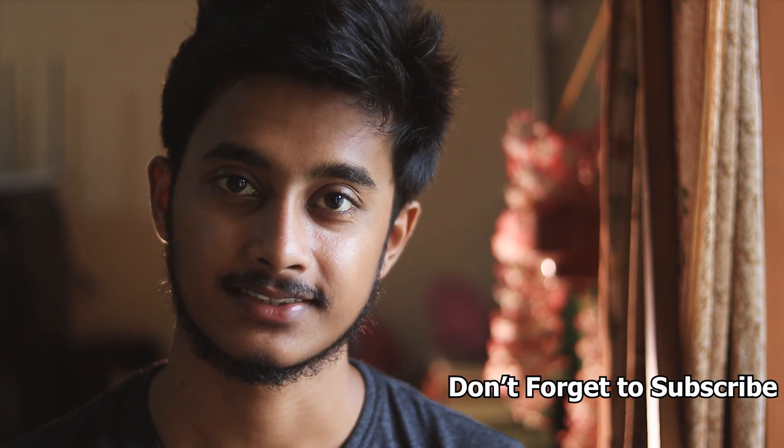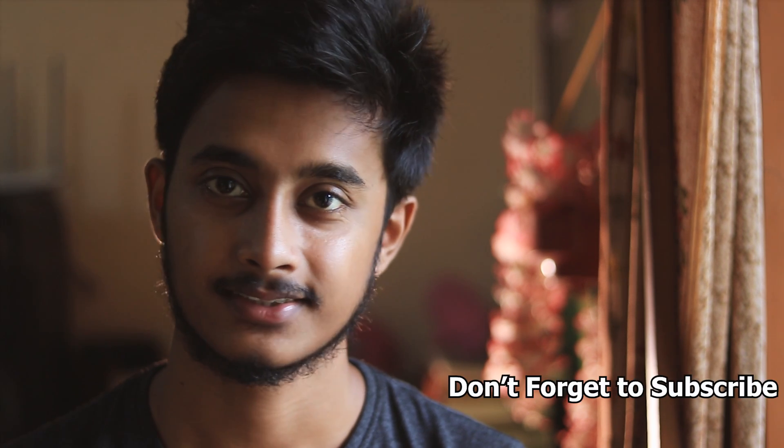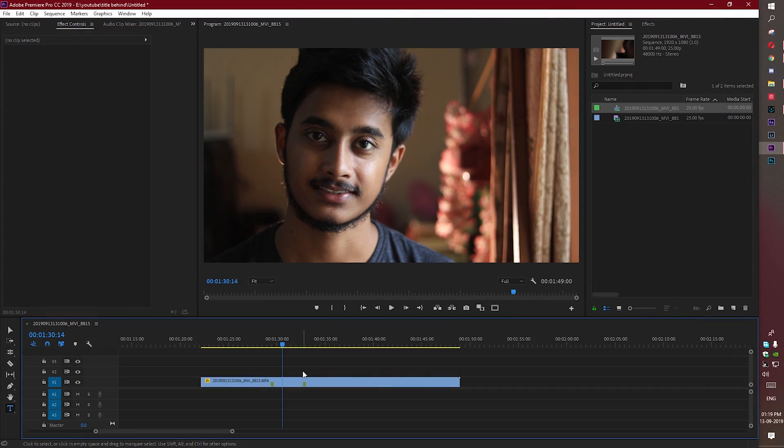Hey guys, welcome back to my channel. In this video I'm going to show you how you can place text in your video behind any object. I'm going to show you this process in Premiere Pro, so let's jump right into the computer and let me show you how to do it.